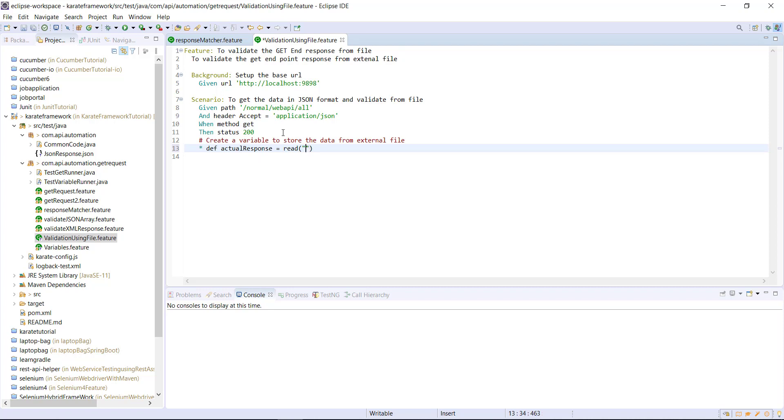Now, in our case, the file is located at the top level package. So I will use double dot forward slash and the name of the file.